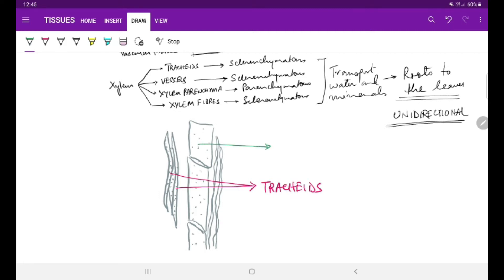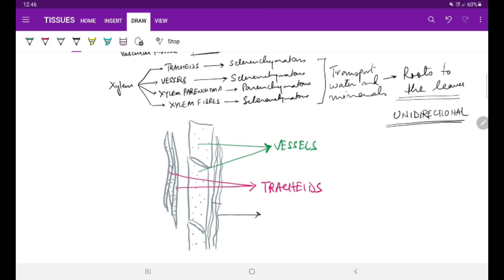You can see the tapered ends of the elongated tissues or cells - they are the tracheids. The broad-ended cells which are arranged end to end are called vessels. The third are the long elongated cells which are fibrous - they are the xylem fibers.